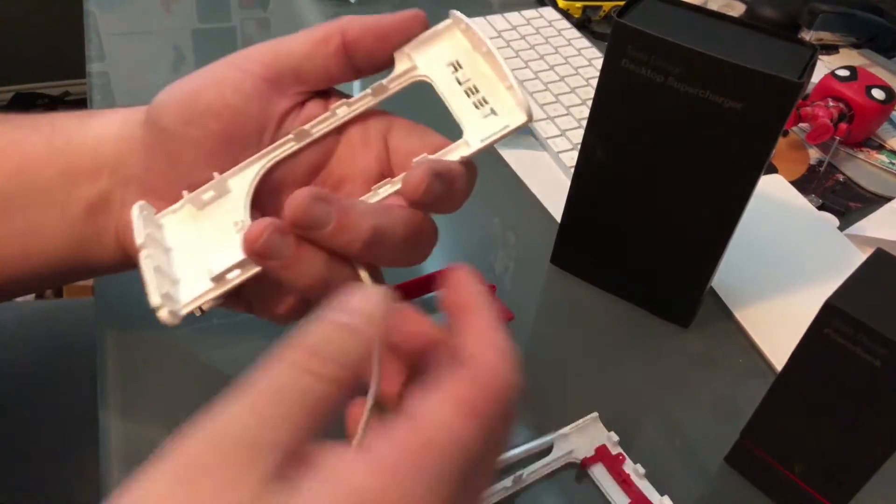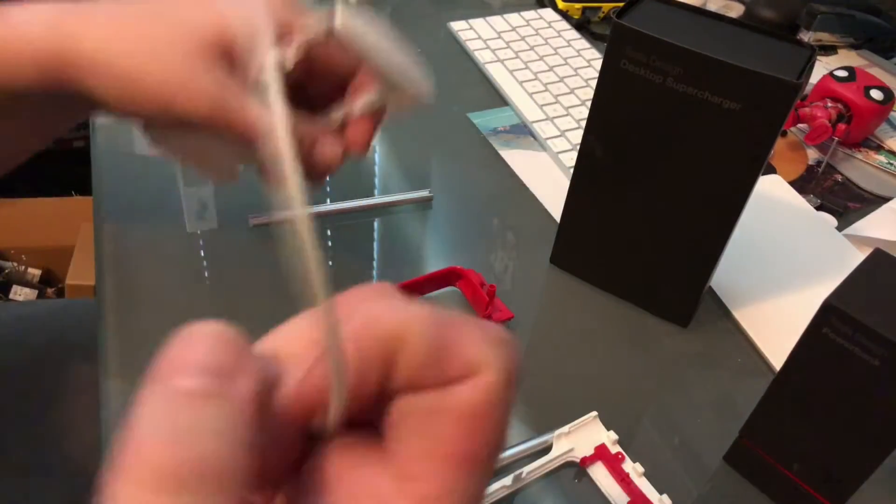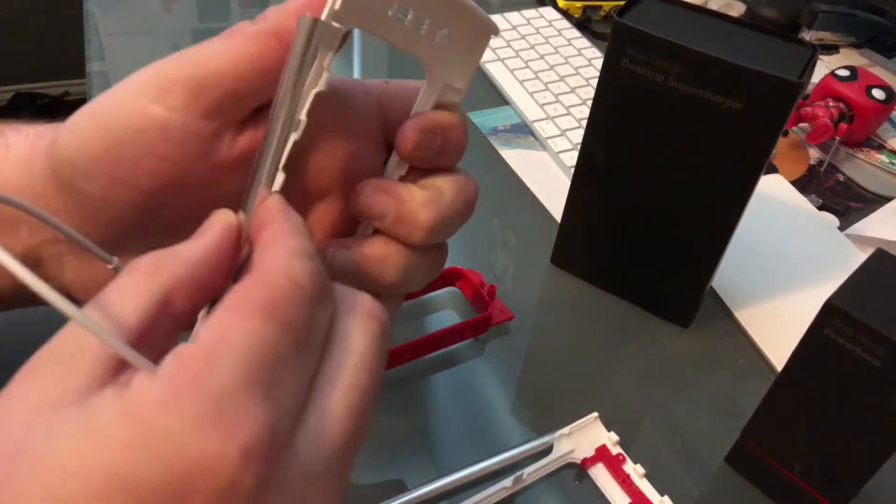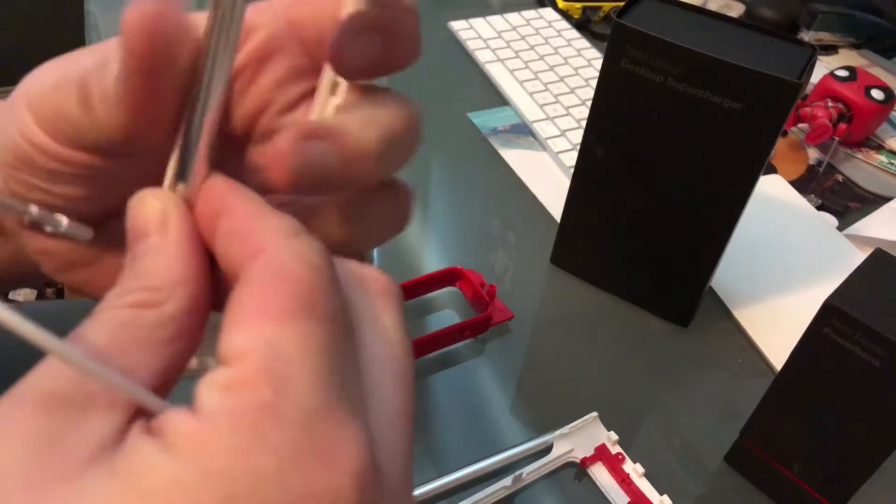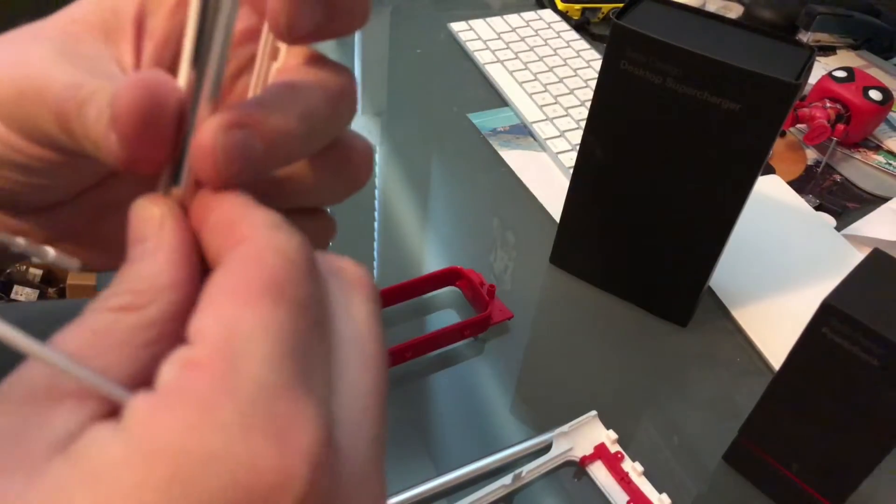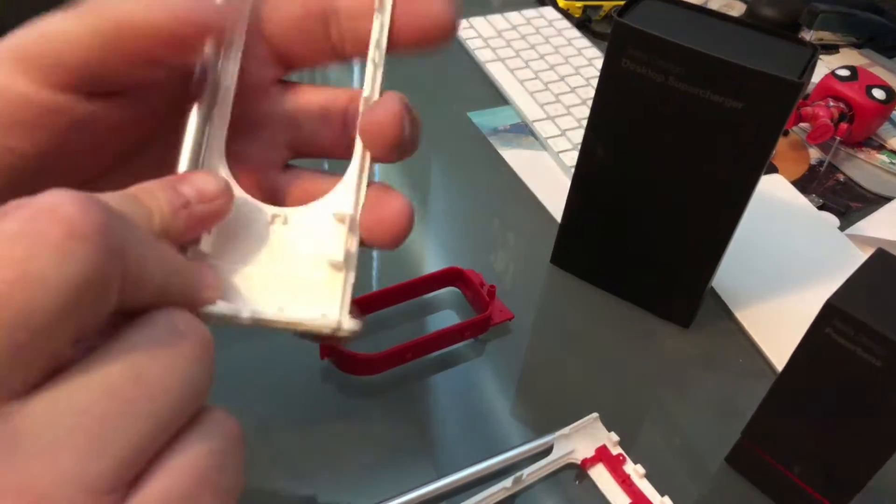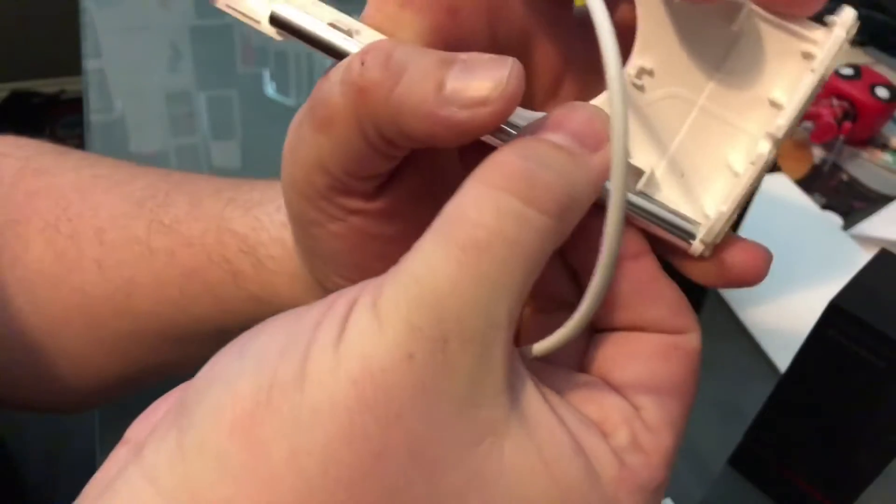So first thing I'm gonna do is put the metal channel back in where it goes. And if you look at the bottom of this, there is a little notch where that lines up, just like that, slides right in there. So that's what kind of holds that on there.